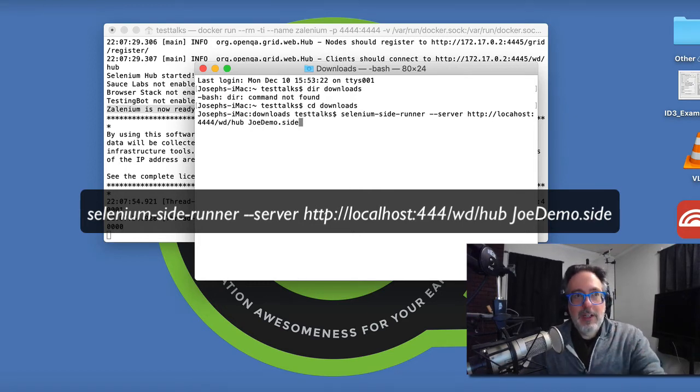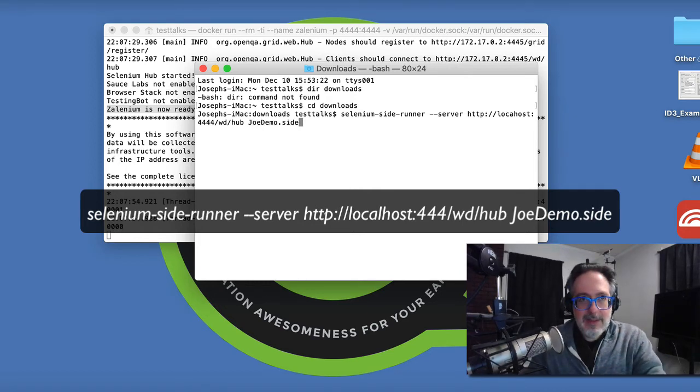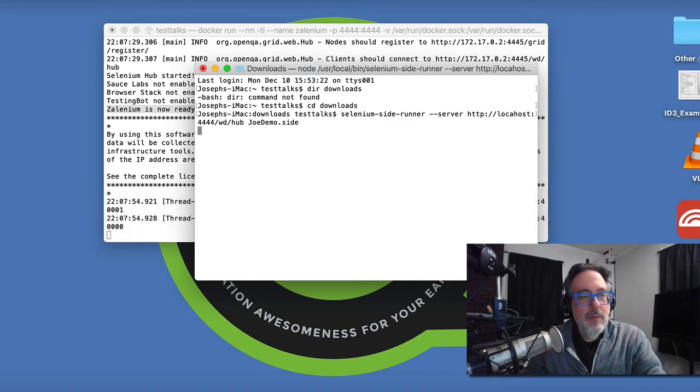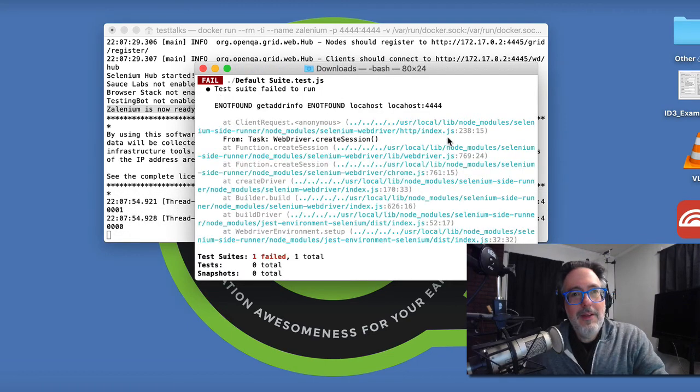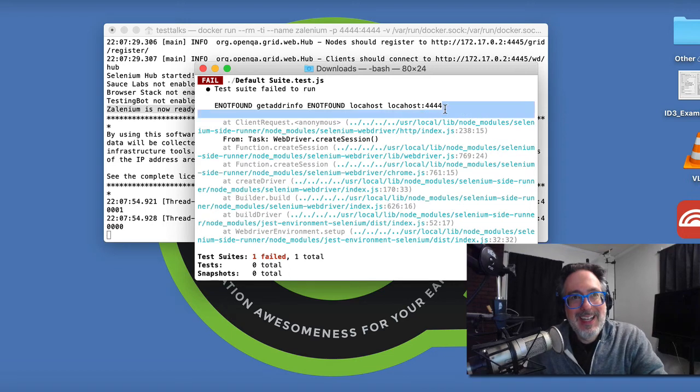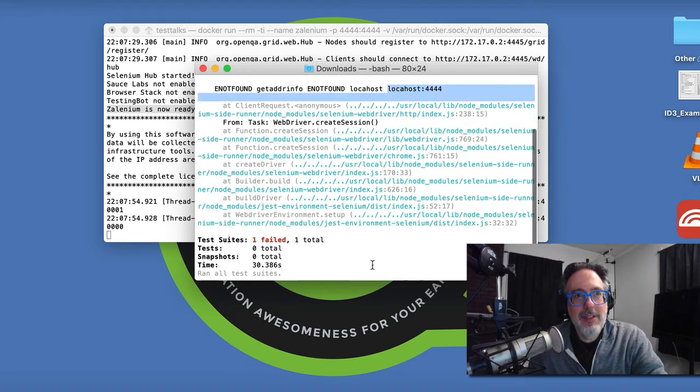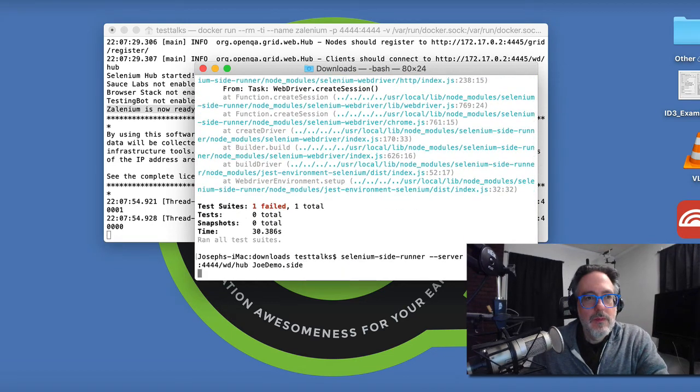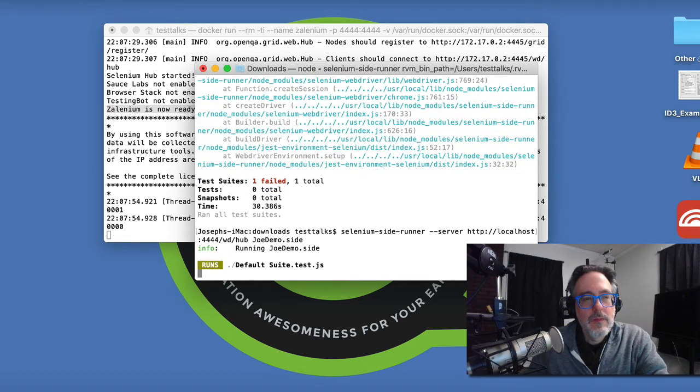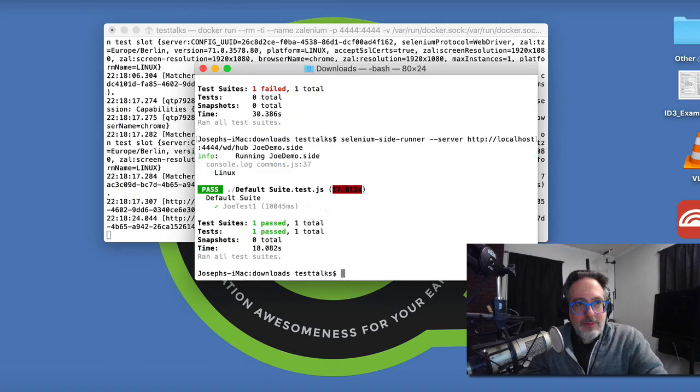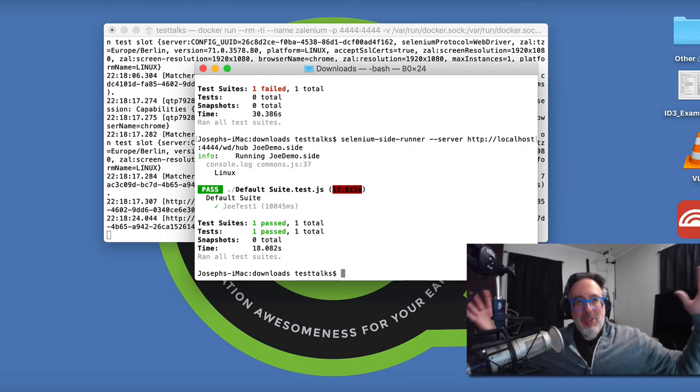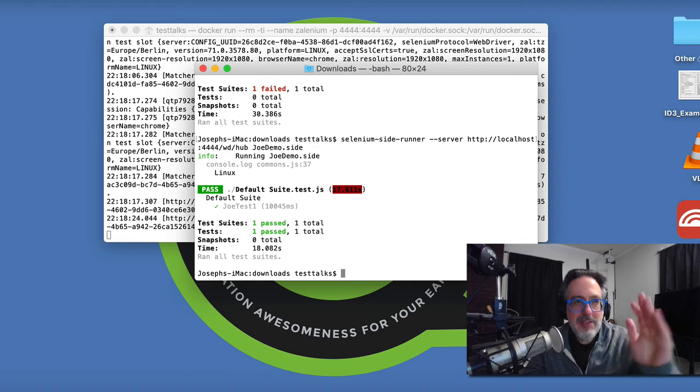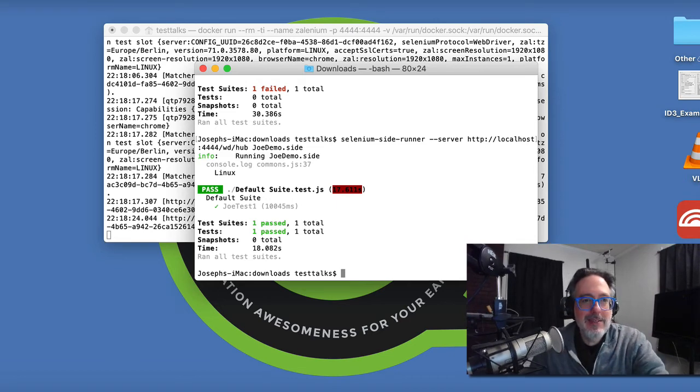Alright, so now that we have our command, let's hit enter and see what happens. And as always, I break everything. I did a fat finger, I did a typo. So let's spell it correctly. Alright, awesome. So once you have the correct command in without any typos, notice it passed.